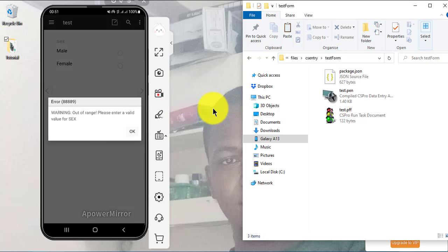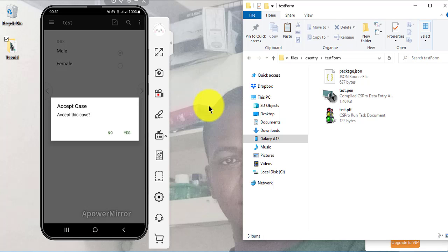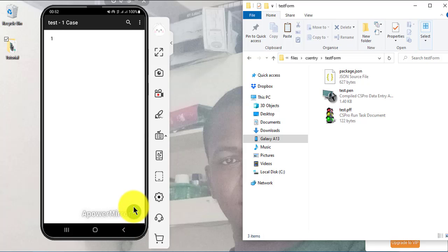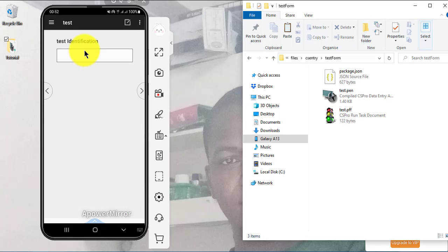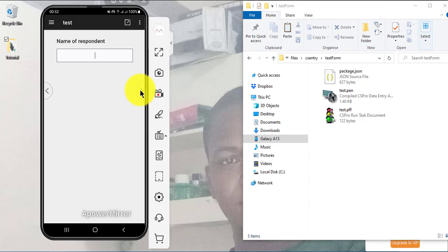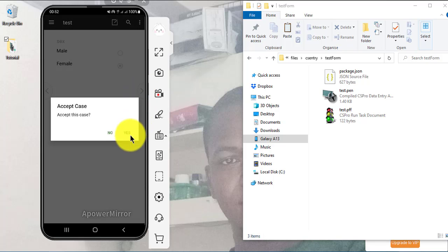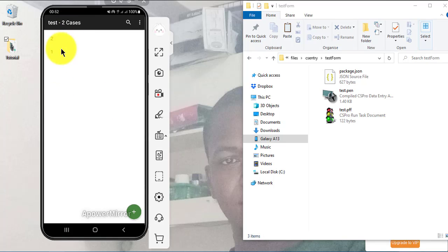We select the test application, confirm, and it is saved — we have it on our phone now and can do our data entries. The plus sign at the top right is what you click to add another case. Test case one is entered. Let's try another one — case two: I enter my name, age 12, female. Done. I have two cases — one and two — right there.